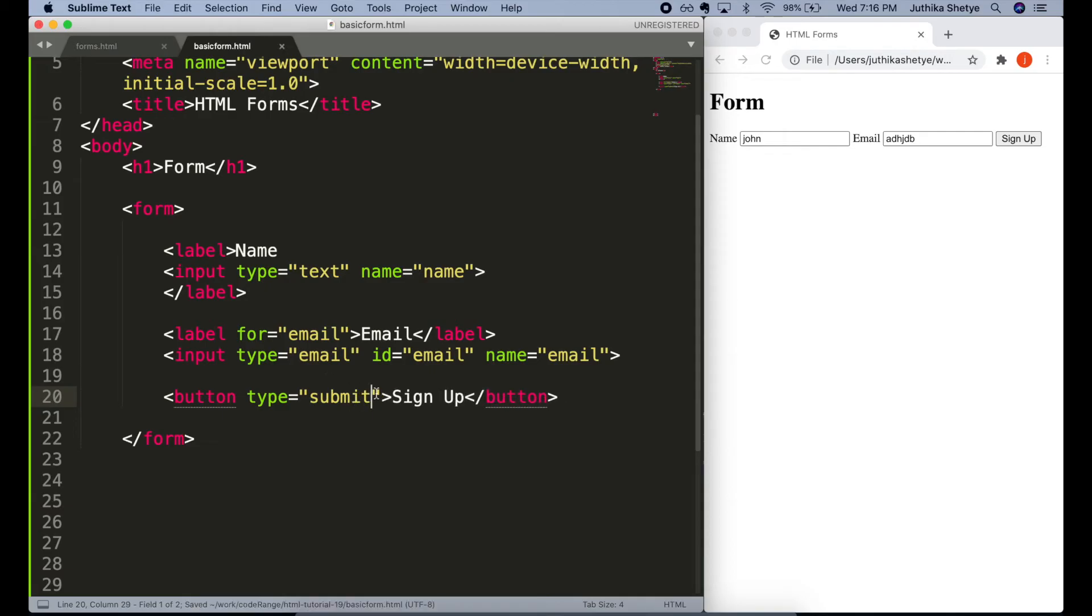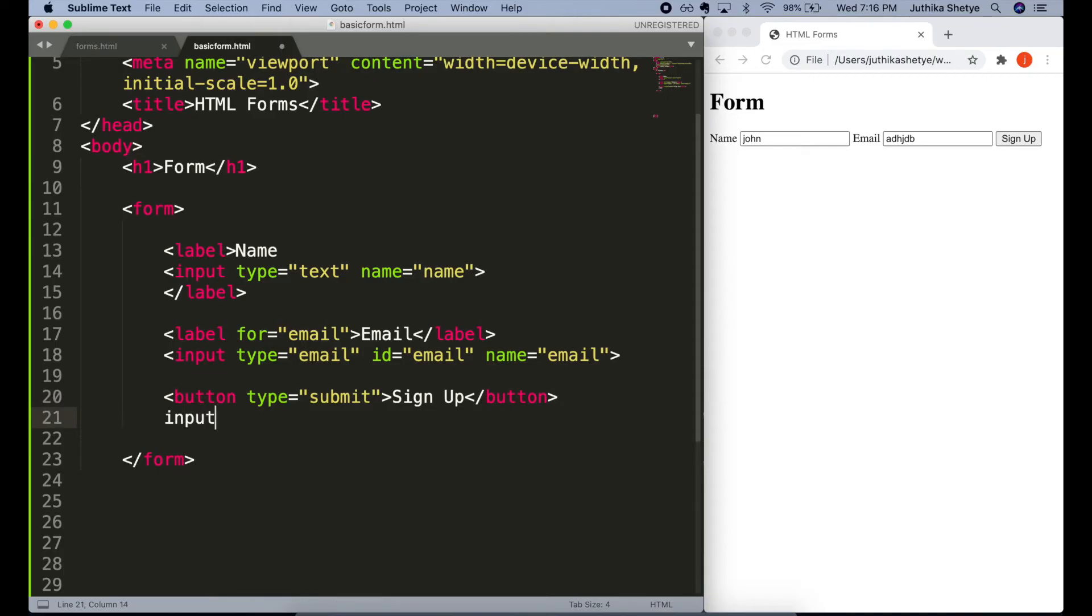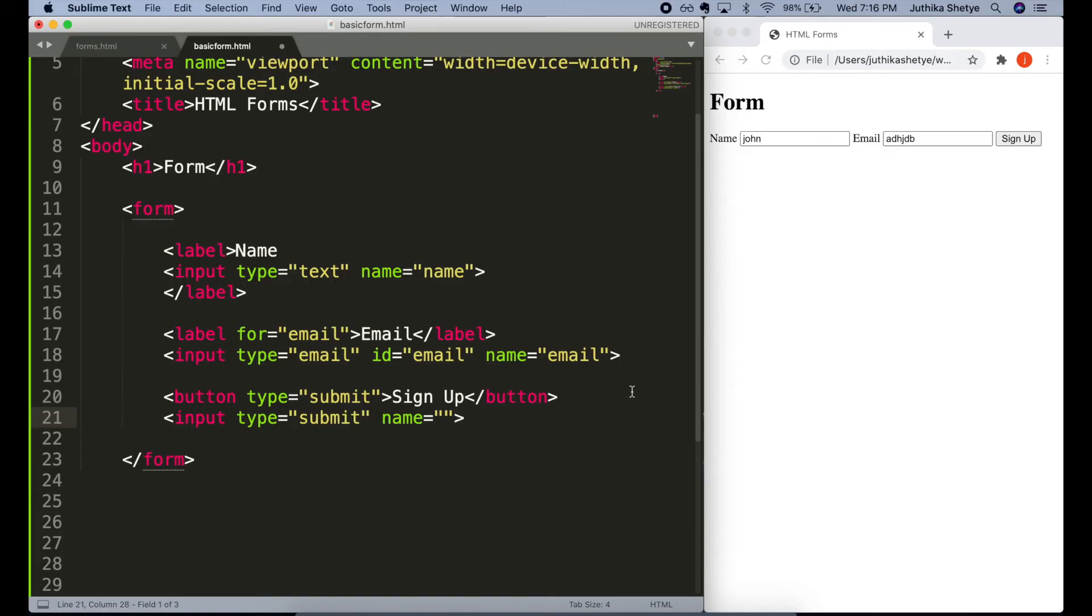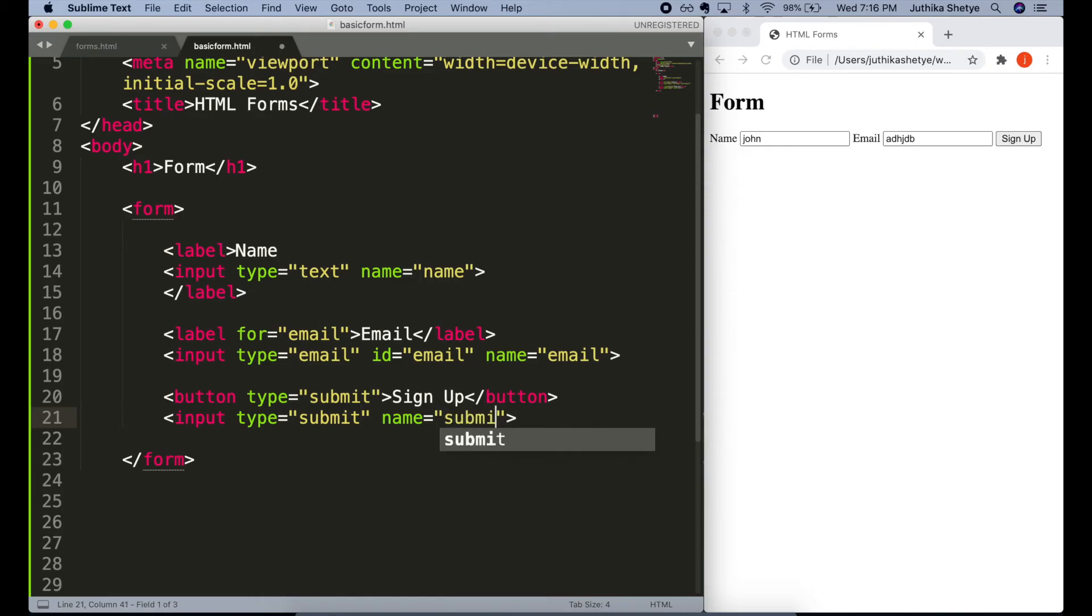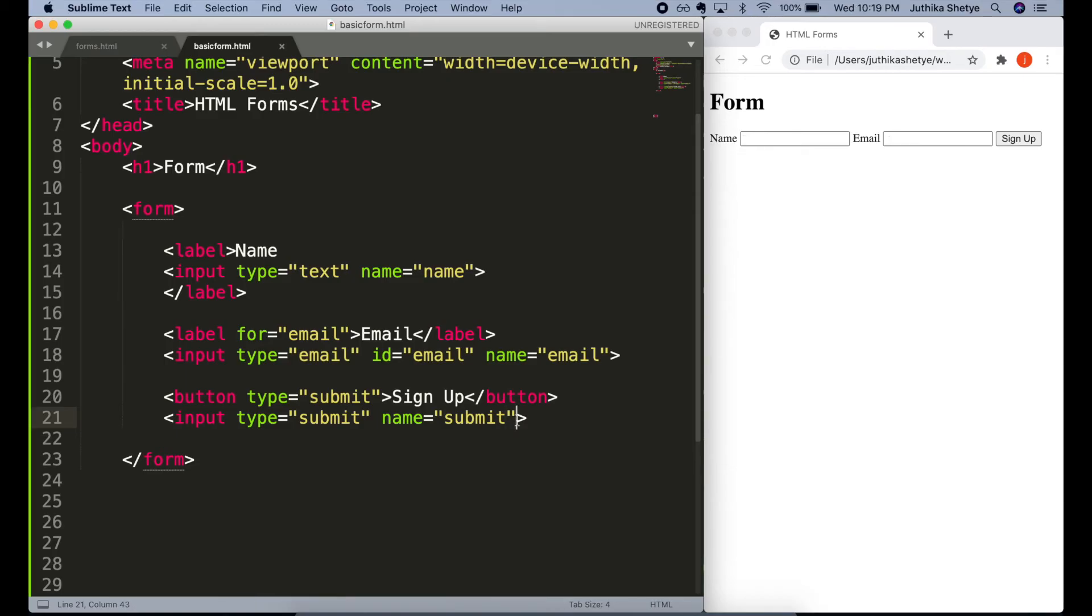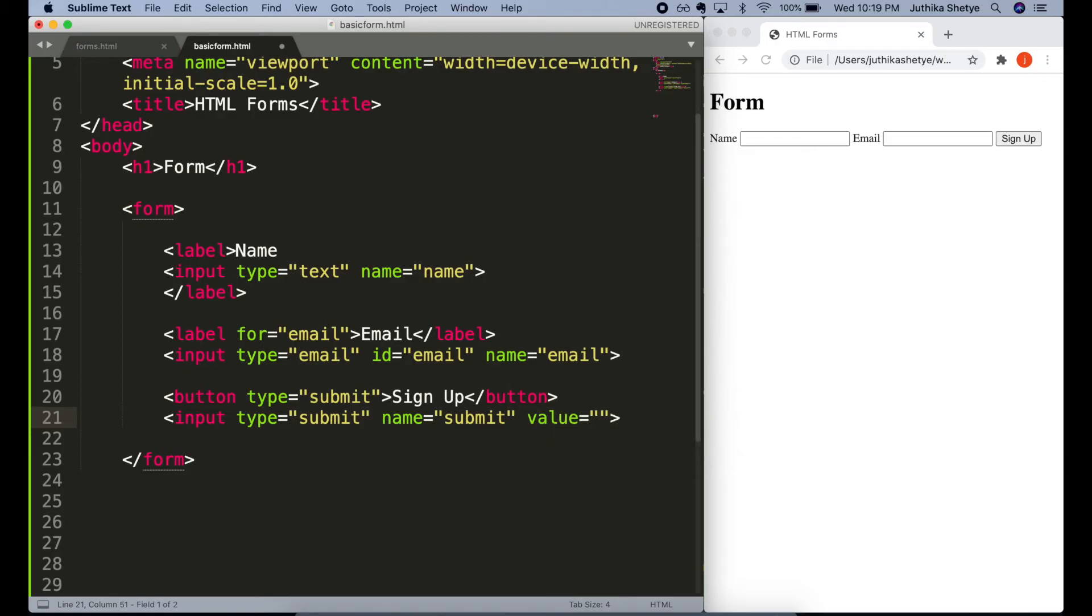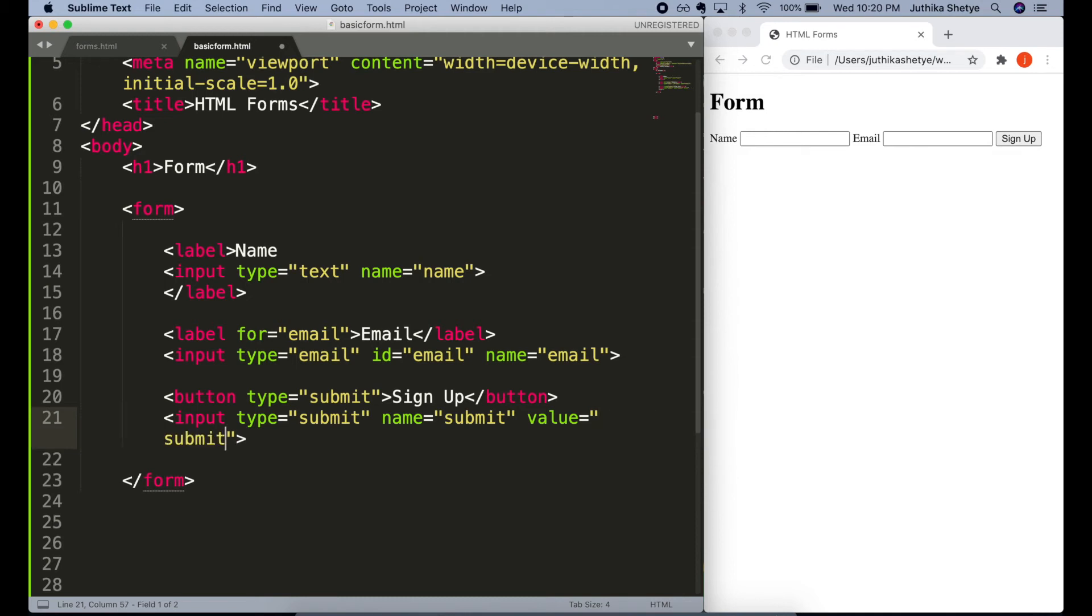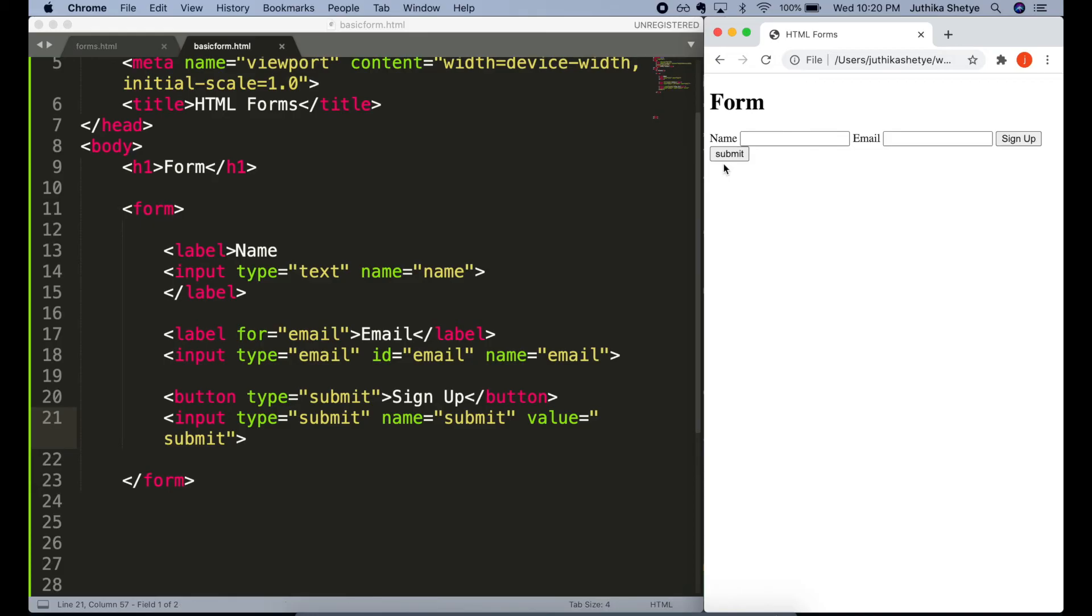There's another way that you can make a submit button. Instead of using the button element, you can use the input element. And the type attribute here will be submit. Name as usual anything you want. Let's just write submit. And then the actual text that will be seen on the button will be written inside a value attribute. So, let's write submit here. And you can see in the browser, we have this other button and it works exactly like the earlier one.